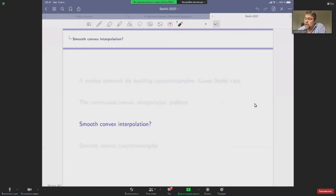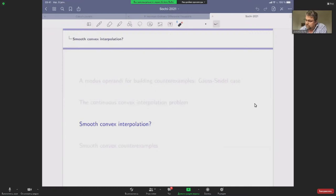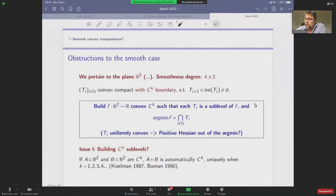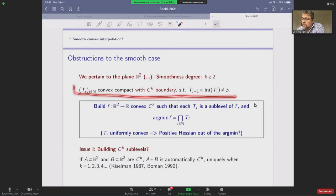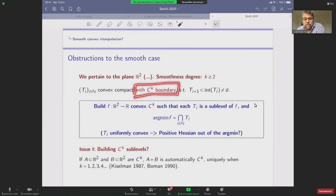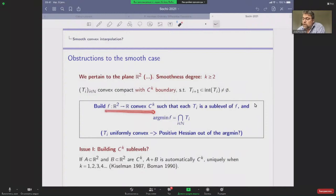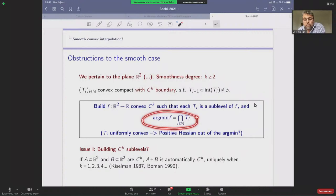This leads to the problem of smooth convex interpolation, which I have been thinking about for ten years — it is quite tricky. We work on the plane R². The regularity degree k can be as large as you want. We take a strictly decreasing sequence of convex sets with C^k boundary, and we want a function from R² to R that is convex and C^k, has the T_i as sub-level sets, and whose argmin is the intersection of the T_i.